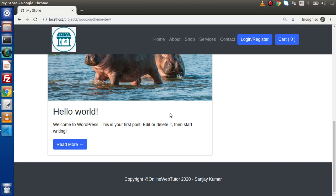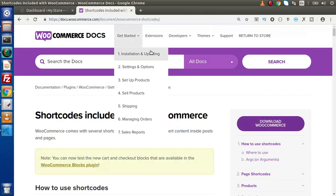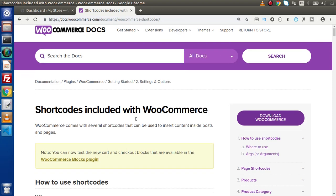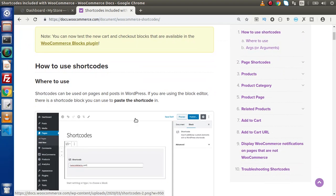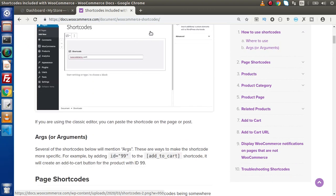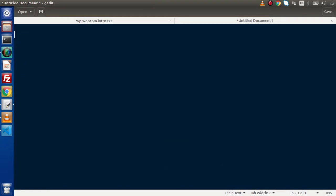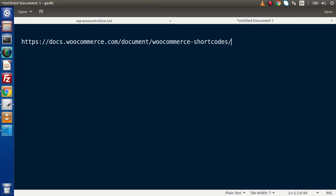For that we need to use WooCommerce shortcodes. I have opened the link docs.woocommerce.com/document/woocommerce-shortcodes. Inside this we will find complete details about WooCommerce shortcodes. Before going further in this video, I'll copy that link and paste it here — by the help of this link we can study all about available WooCommerce shortcodes.